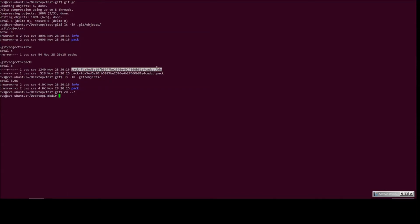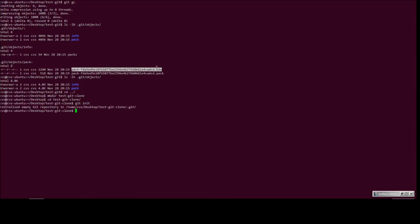So let's do the test git clone. And we say git init and we go ahead and say git unpack objects.